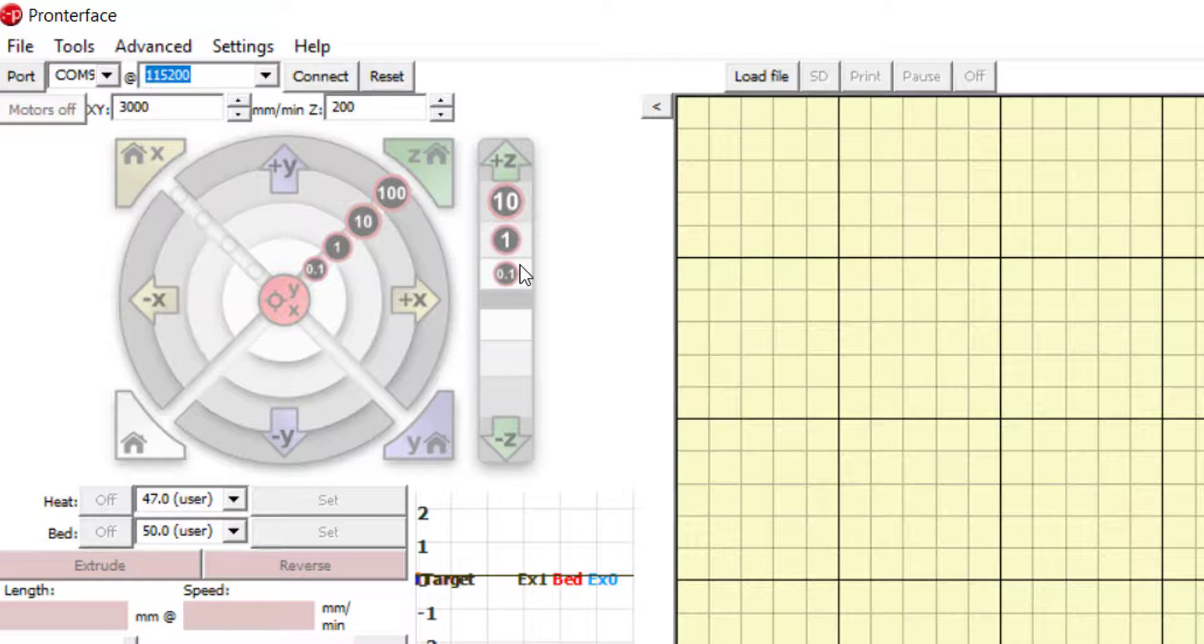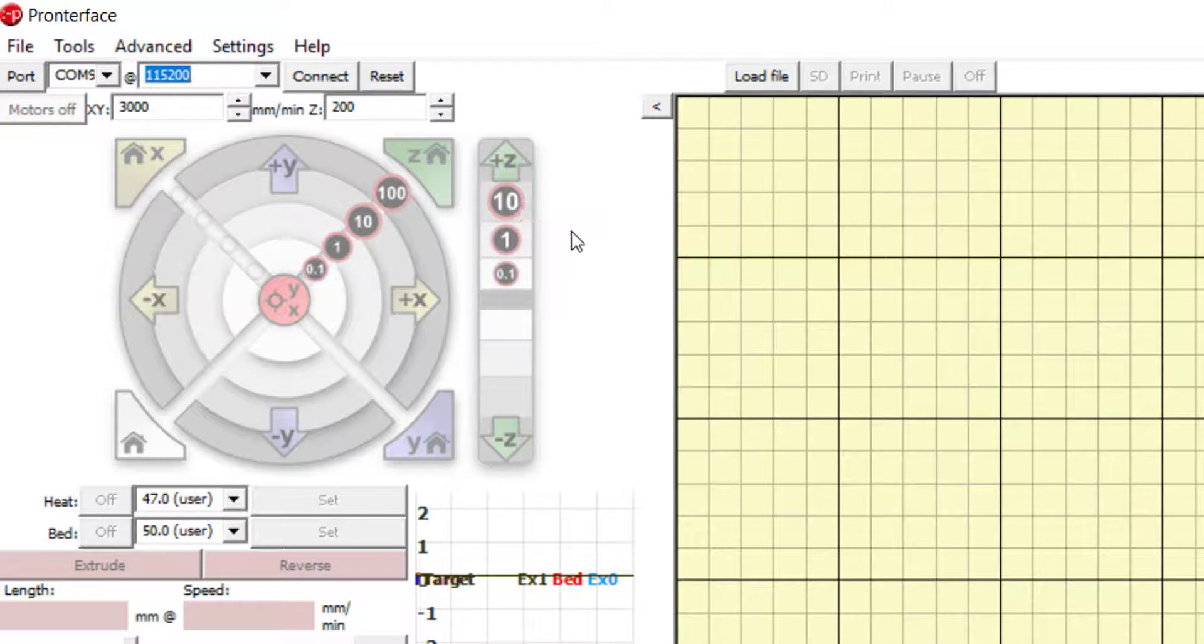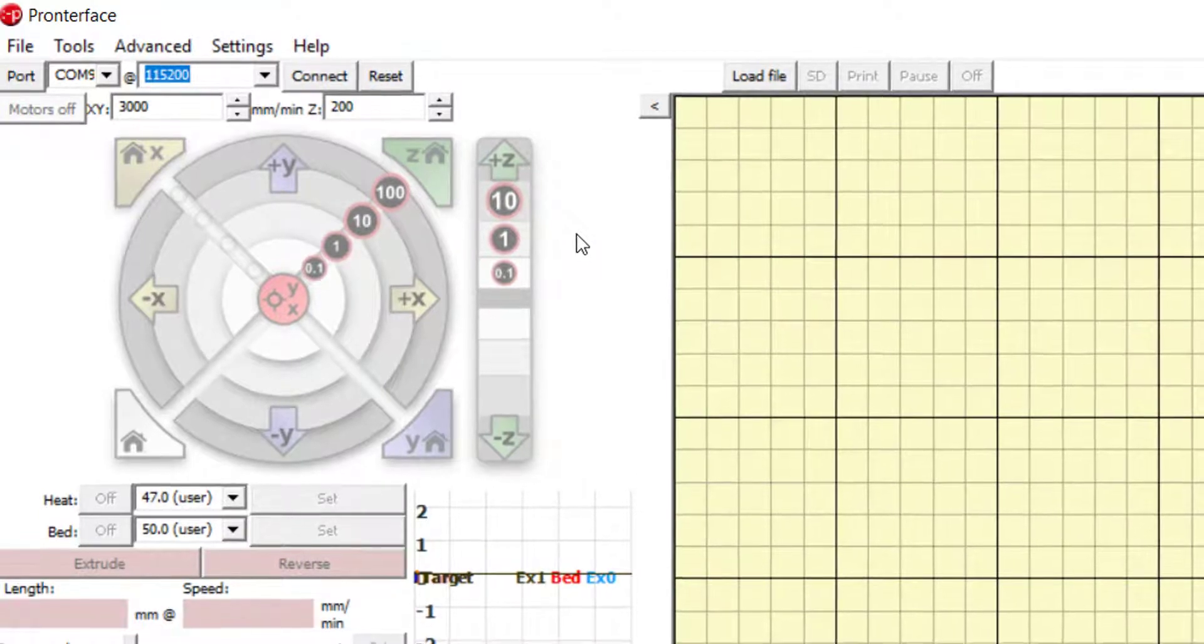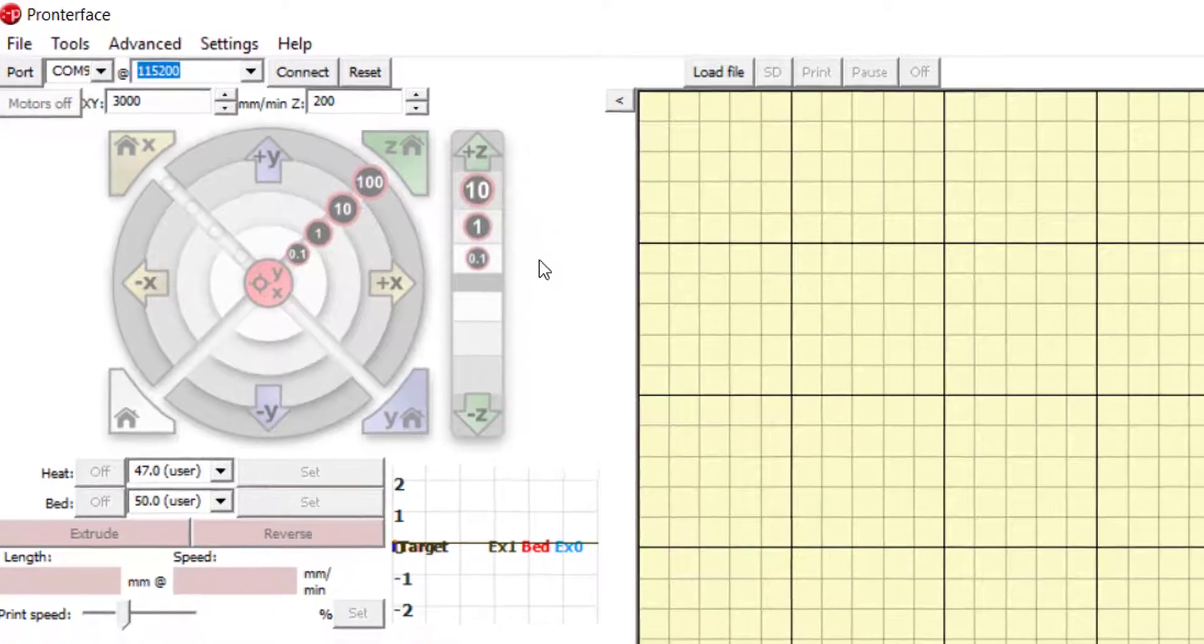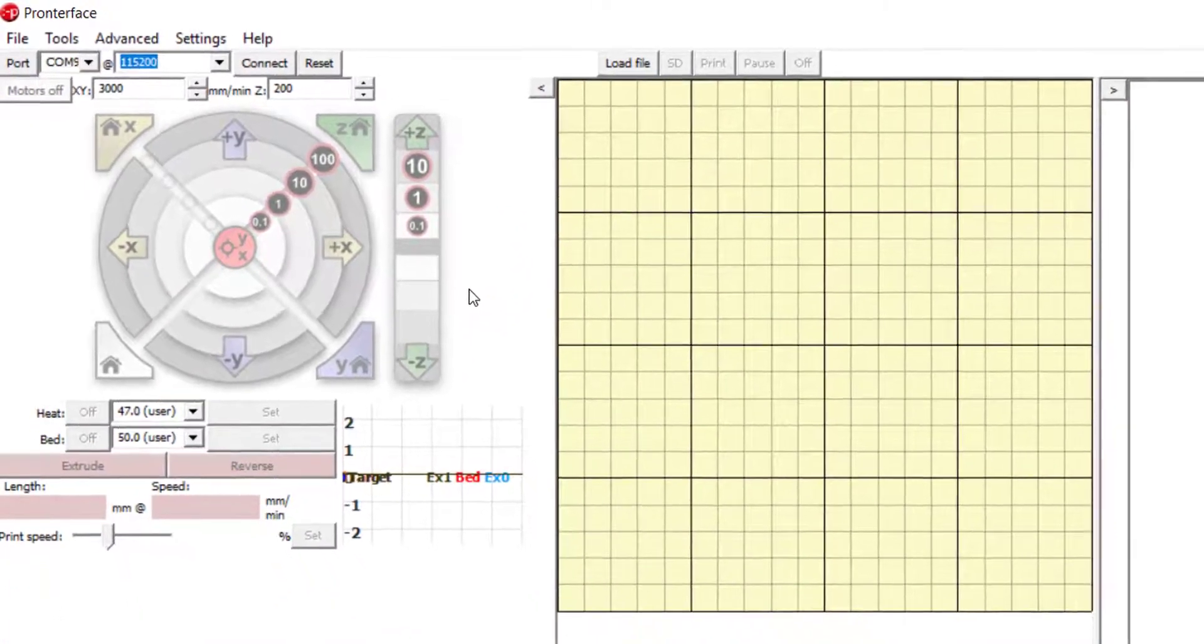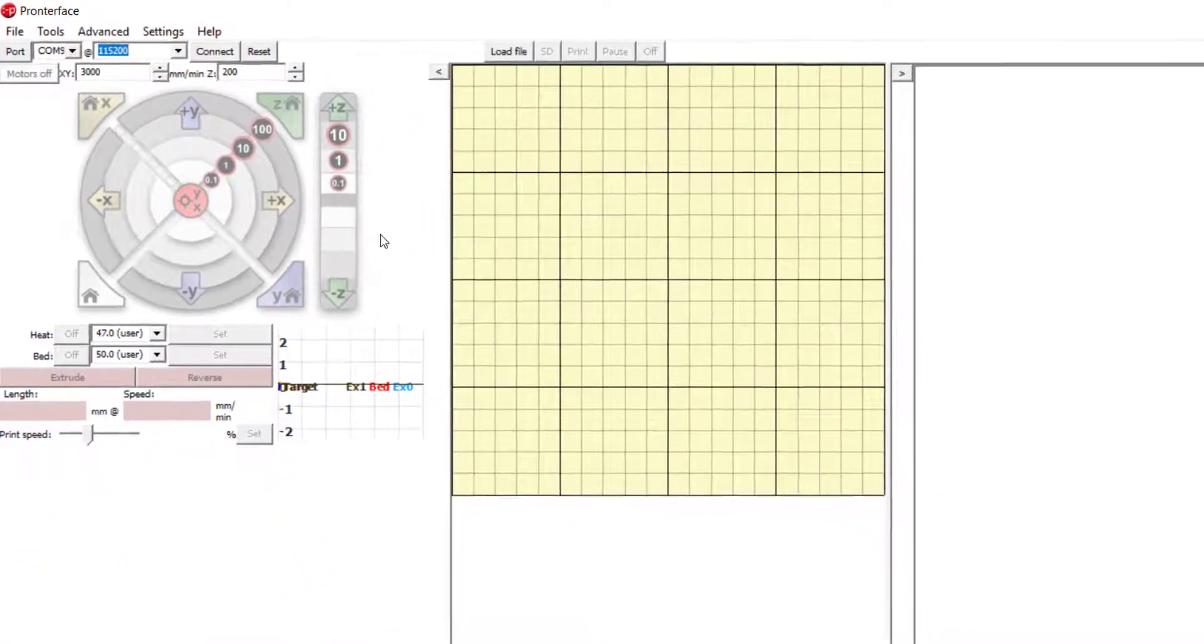You can also control the Z motion using the buttons to move the bed up or down by 0.1, 1, or 10 mm. Z corresponds to the difference between the extruder head and the bed. So positive Z will lower the bioprinter bed, increasing the distance between the bed and the extruder, while negative Z will move the bed up.